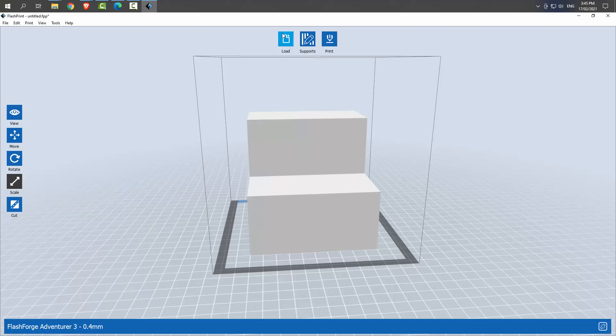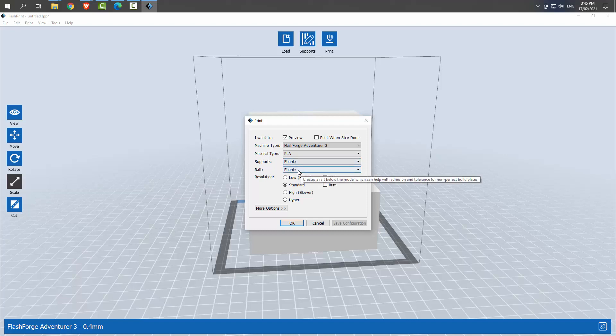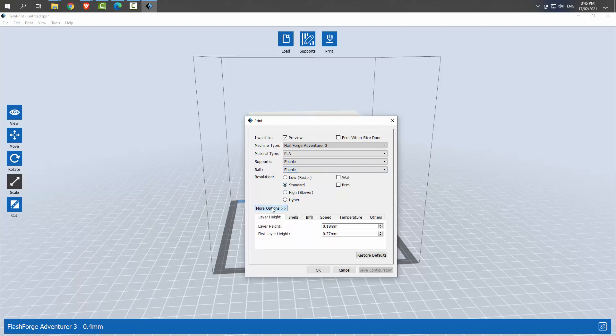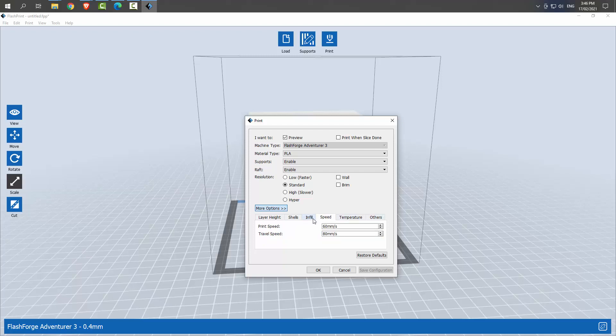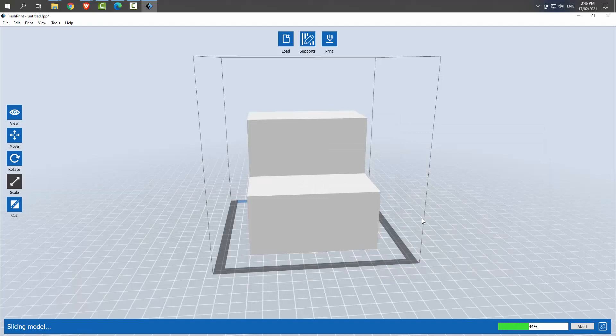Basically what you do is you load your stuff in, so you load it. Supports are something different we'll talk about a little bit later. Print in PLA is a material that we'll use. Supports you can enable, we're not using supports so it doesn't matter. A raft is a little thing that goes at the bottom that kind of supports your print. There are more options, the only one to really look at here is the infill, so 15 percent infill hexagon pattern, you'll see that in a second. You can change the temperature and the speed but we're using a printer with recommended filament, so this is the program that feeds the printer. I wouldn't touch any of that for now, just hit OK. You want to save it stairs, we save as a .gx when it's going to the 3D printer.